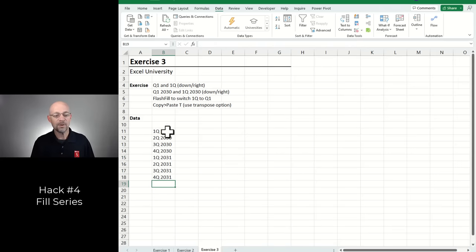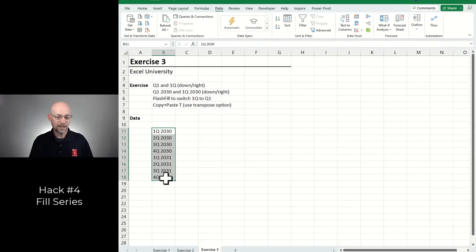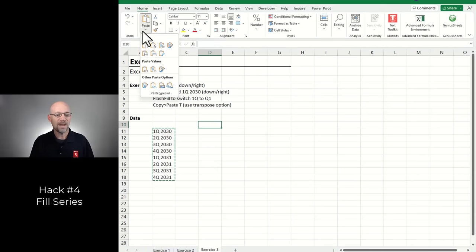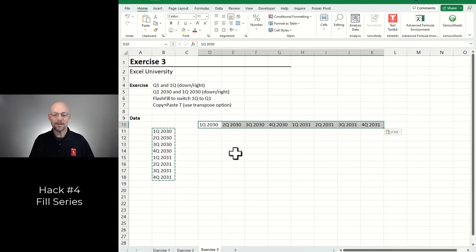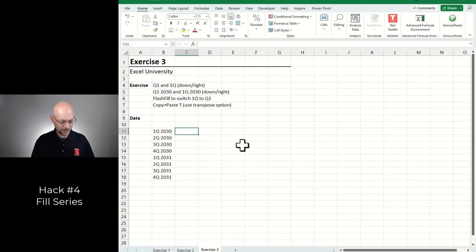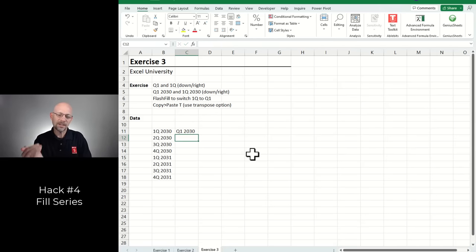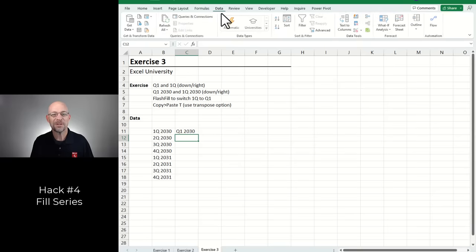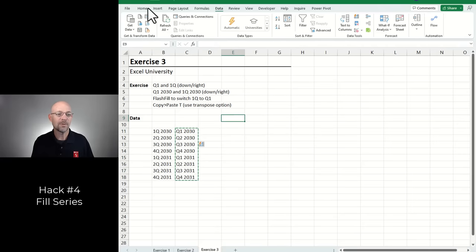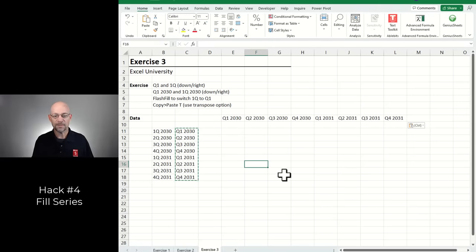What if you want those values as column headers? Do a standard Ctrl+C copy, then Paste and select Transpose — done. If you have 1Q2030 format but want Q1 2030 format, is there anything in Excel that can extend a pattern? Flash Fill — go to Data and Flash Fill it down. Then grab that, copy, and transpose if needed. That's fun with filling series.